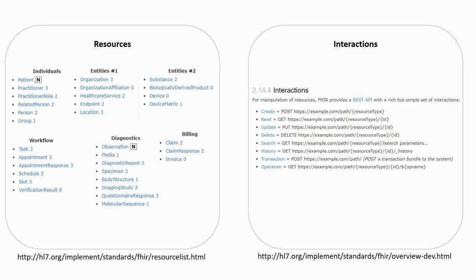The core concepts of FHIR are therefore the resources and the interactions. Resources are all the different entities, events and operations which might be recorded in a medical information system.